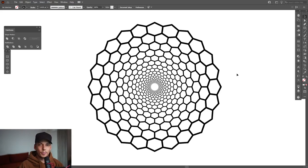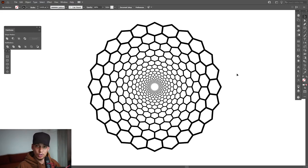Hey, what is going on? This is Rob from Panther. Today I'm going to show you how to create a spiral hive in Illustrator.